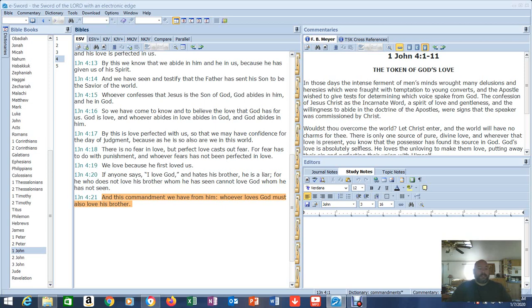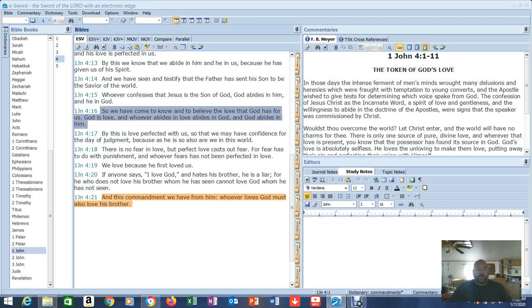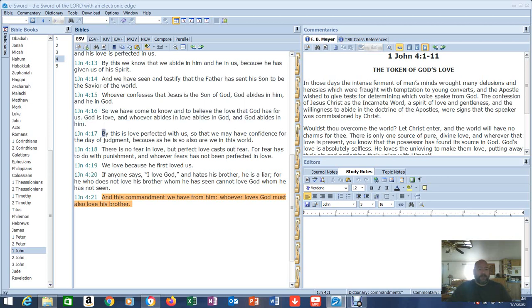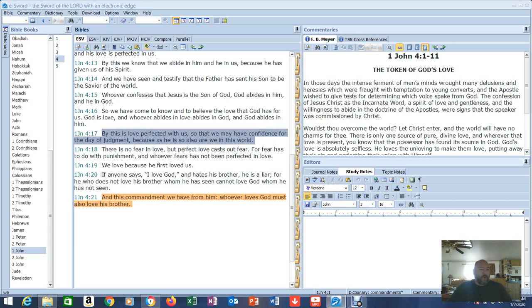Let's read this in context. Whoever confesses that Jesus is the Son of God, God abides in him and he in God. So we have come to know and to believe that the love that God has for us, God is love and whoever abides in love abides in God keeping the commandments and God abides in him. By this is love perfected with us so that we may have confidence for the day of judgment because as he is so also are we in this world. It's not referring to the Ten Commandments and being righteous that way. It's about walking in faith and love and God counting that as righteousness to us. And it's not even our righteousness, it's Christ's righteousness.